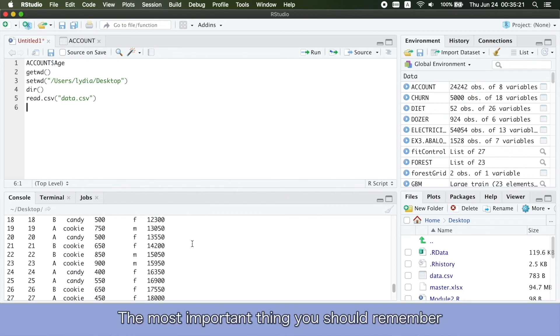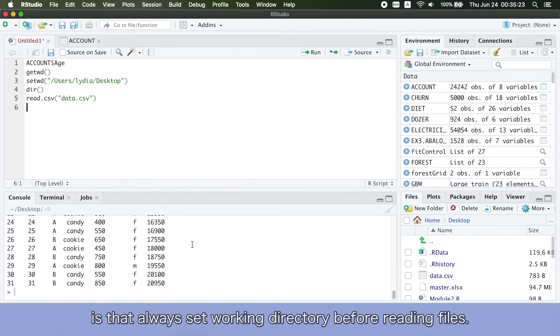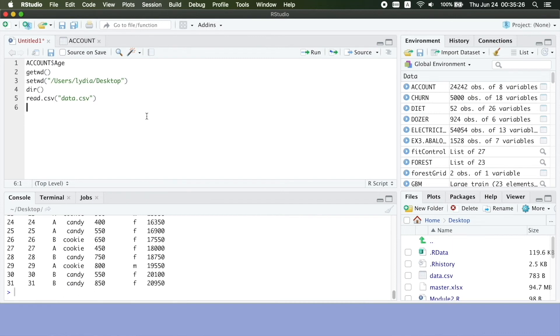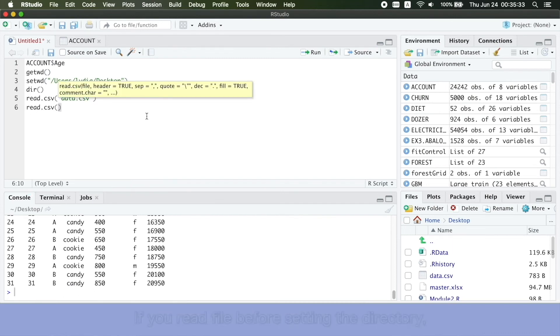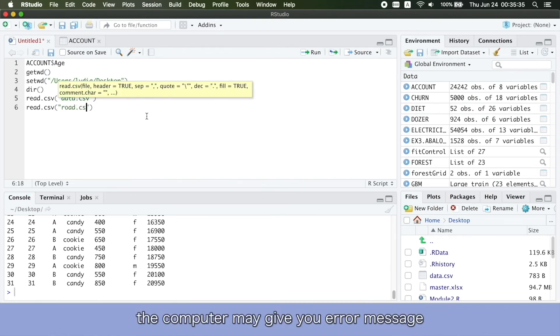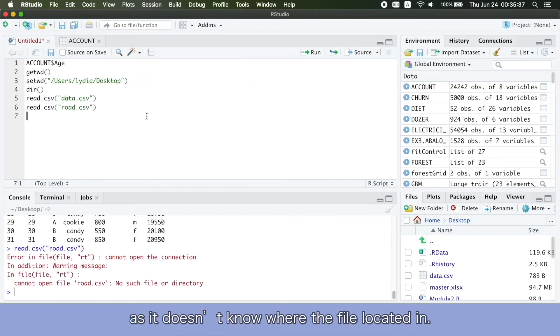The most important thing you should remember is that always set working directory before reading files. If you read file before setting a directory, the computer may give you error message as it doesn't know where the file is located.